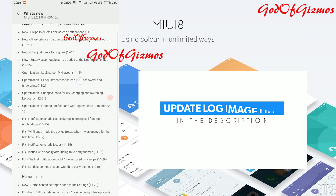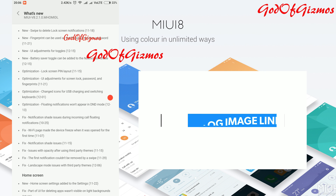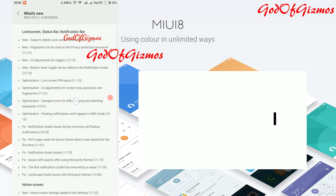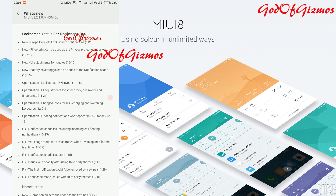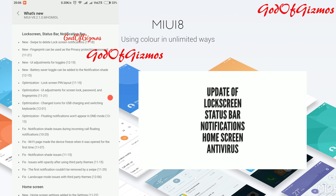I will be sharing the screenshot of this update log — you can refer to the links in the description below. As you can see, we have received the update of the lock screen, status bar, notification bar, home screen, and antivirus.